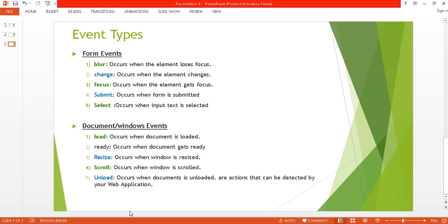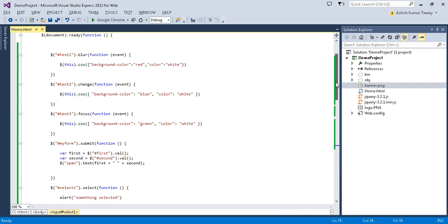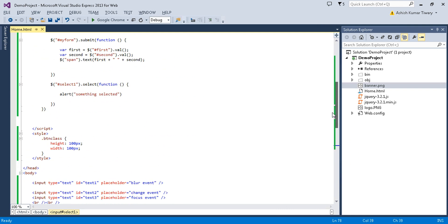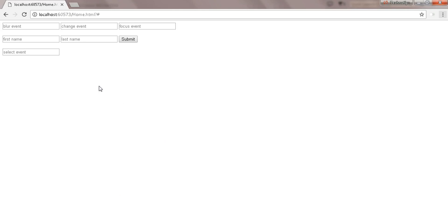In the previous tutorial I covered all types of form events, including blur, change, focus, submit, and select events.